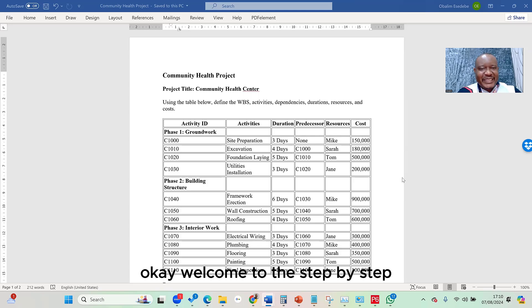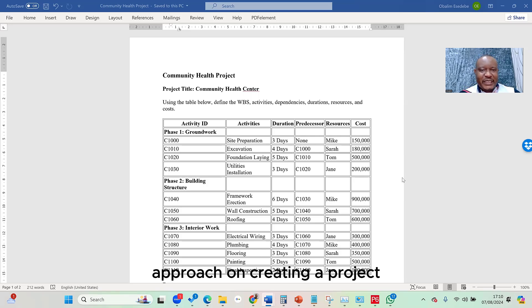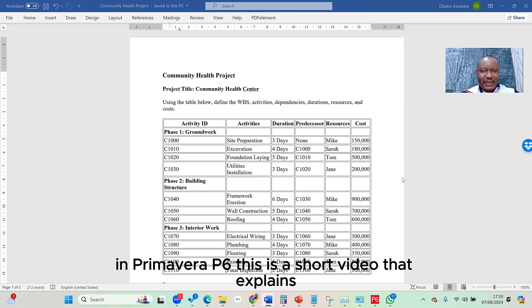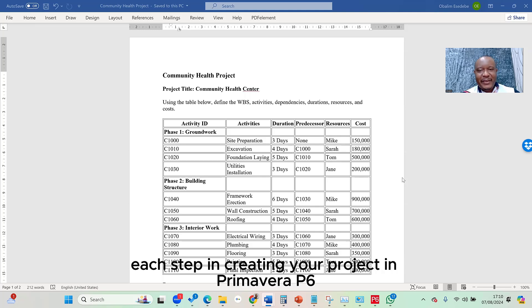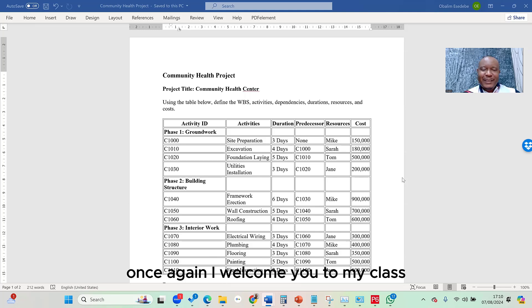Welcome to the step-by-step approach on creating a project in Primavera P6. This is a short video that explains each step in creating your project in Primavera P6.